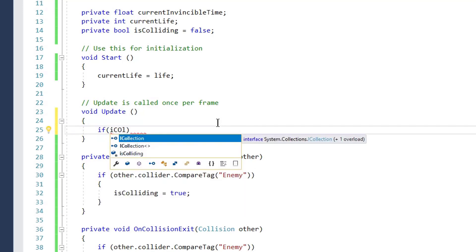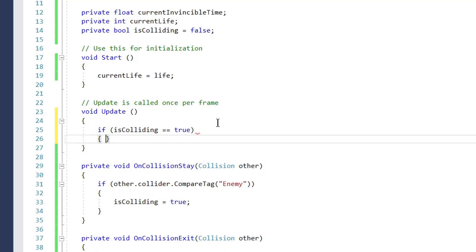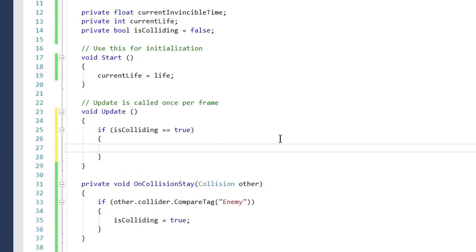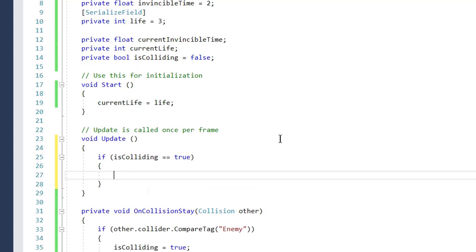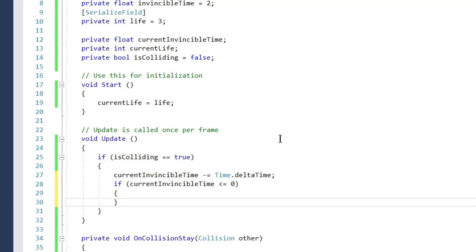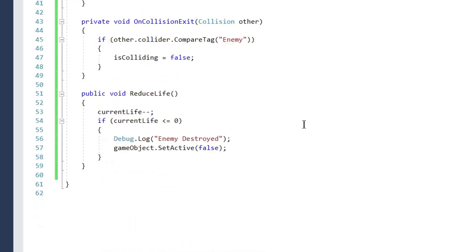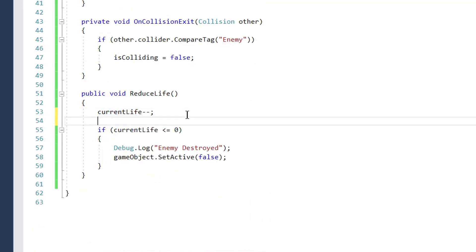In Update, if `isColliding` is true — meaning our enemy car is colliding with another enemy car — we reduce `currentInvincibleTime` by `Time.deltaTime`. If `currentInvincibleTime` is less than zero, we call `ReduceLife()`. Inside `ReduceLife()`, once we have reduced the life, we reset `currentInvincibleTime` back to `invincibleTime`.